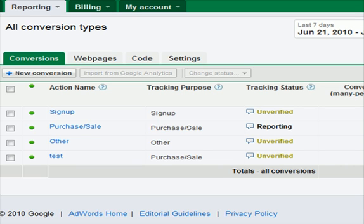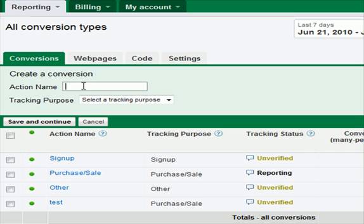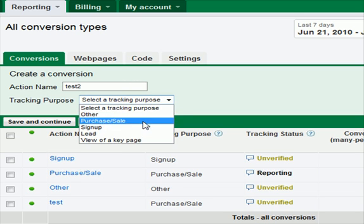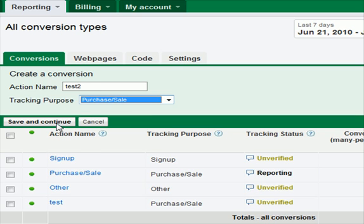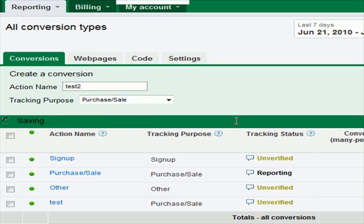First thing you do is set up a new conversion code in your AdWords account. Hit your reporting tab, then go to conversions, then hit new conversion. I'm going to call this 'test two' — I tried to make this video before and the sound didn't come out. Select the tracking purpose: it's going to be 'purchase or sale,' and then save and continue.